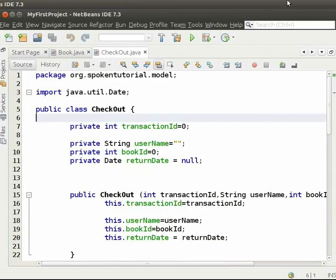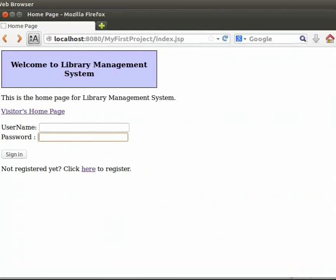Now, come to the browser. Let us log in as the admin. I will type the username and password as admin. Then click on sign in.